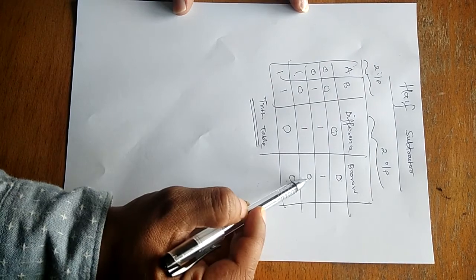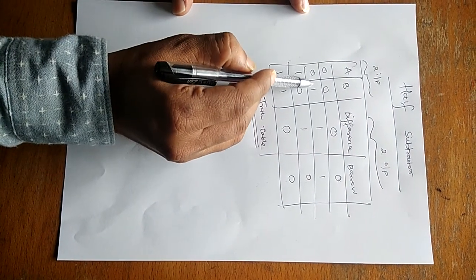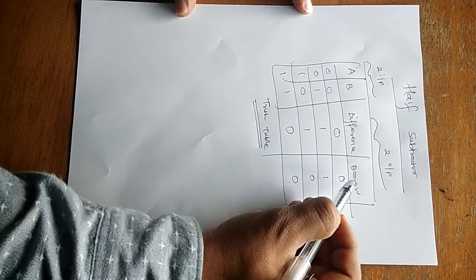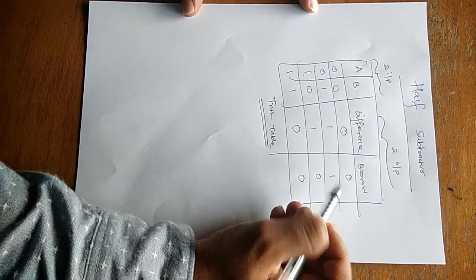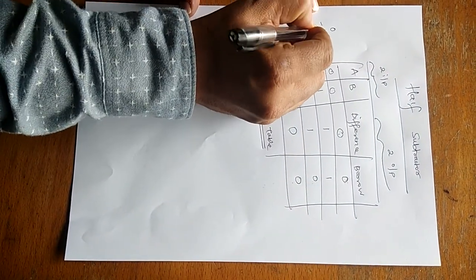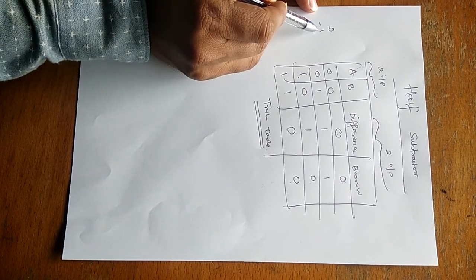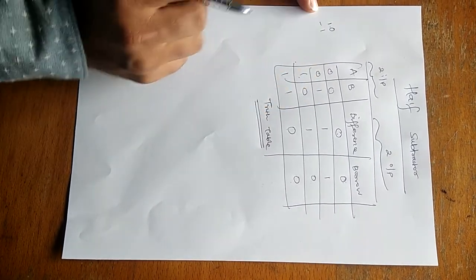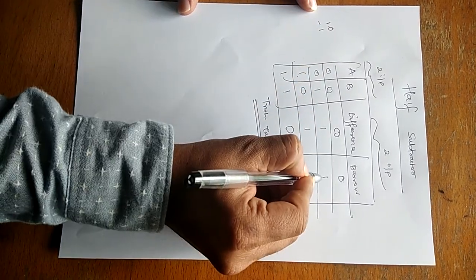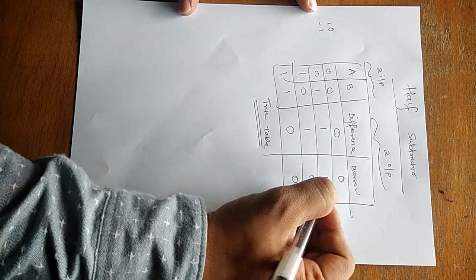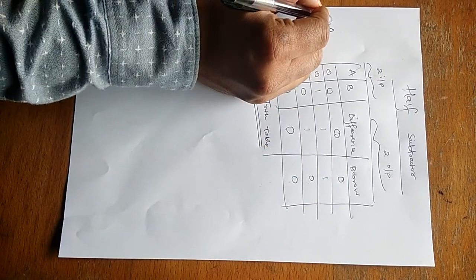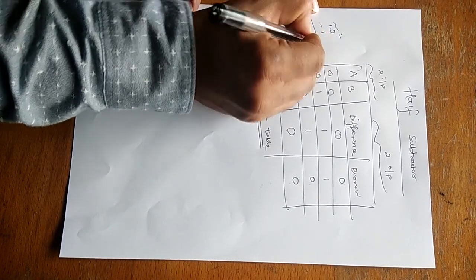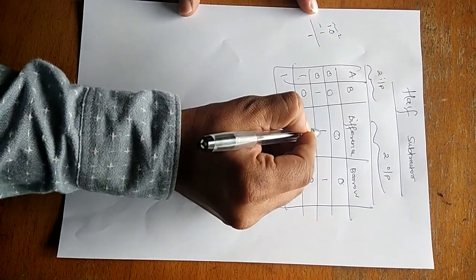And borrow is also zero. But for this case, zero minus one, in that case difference is also one and borrow is also one, because zero minus one, first number is less than the second number. So we require one borrow in that case. So when it comes to borrow, you have to write borrow one in the borrow column. This indicates two and this indicates minus one, so your difference is also one.